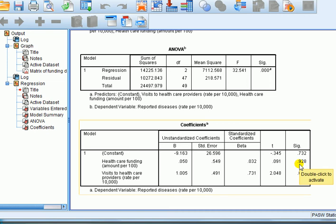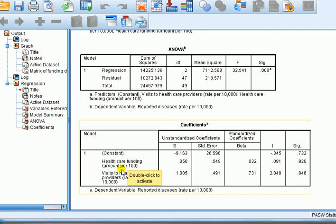How can we explain this? With correlations, you're just looking at the linear relationship between two things — it's very specific. Whereas in multiple regression, we're looking at a relationship between two things but controlling for, or conditioned on, other things. In other words, if we're looking at this coefficient, we're looking at the relationship between healthcare funding and disease rates, but we're controlling for other variables such as visits to the healthcare provider, and other things if included in the model.